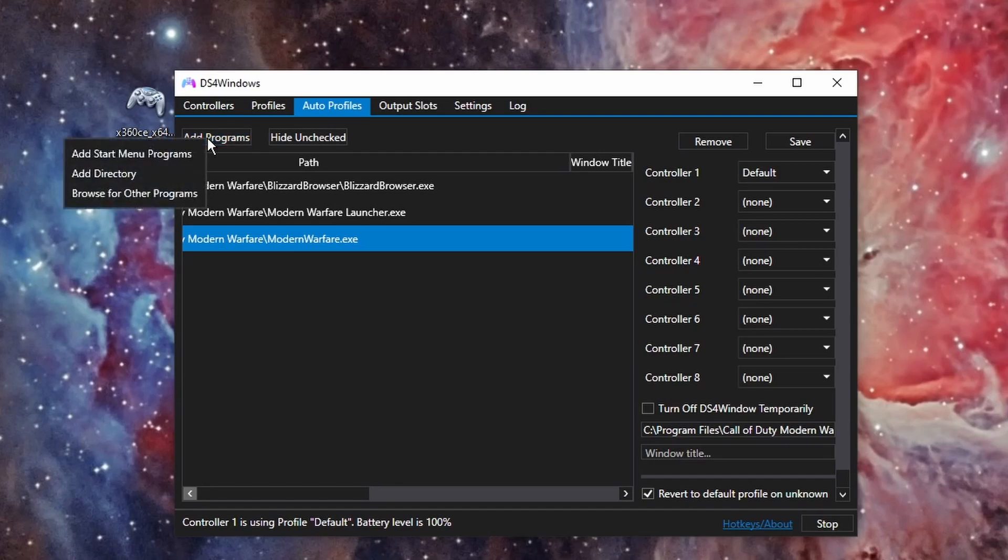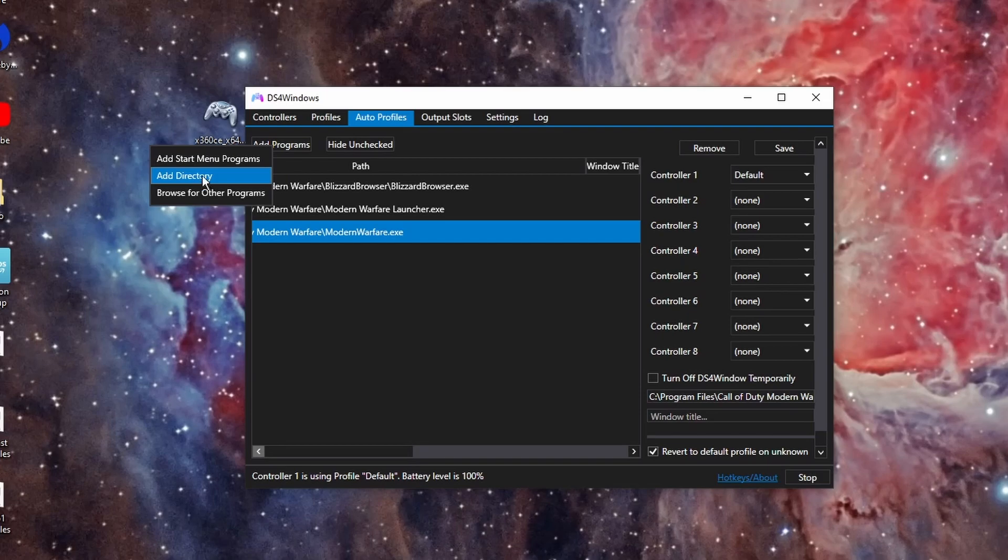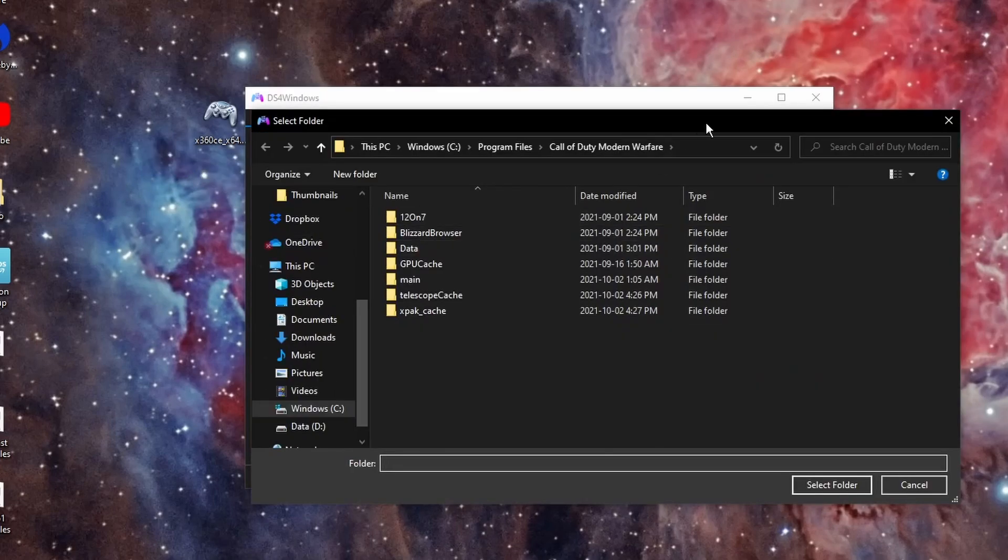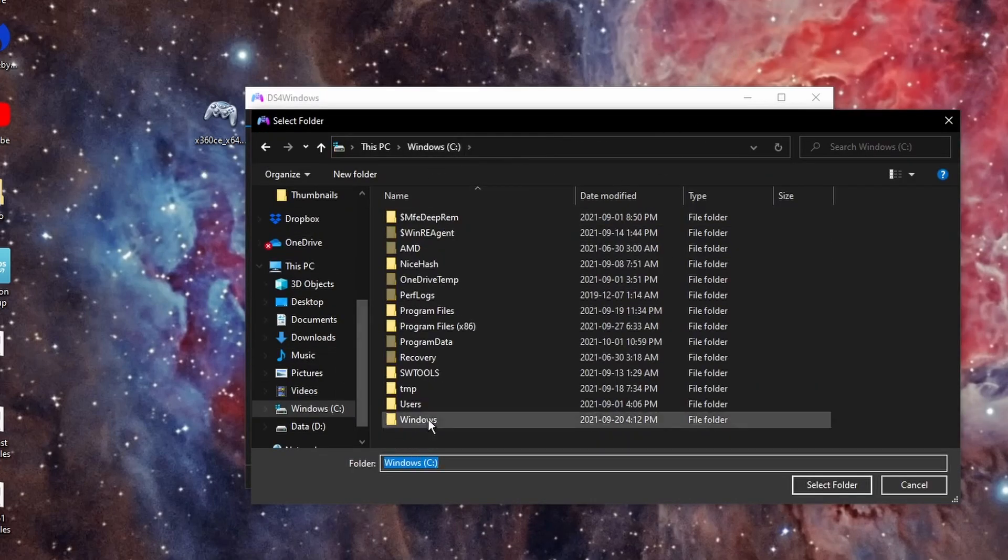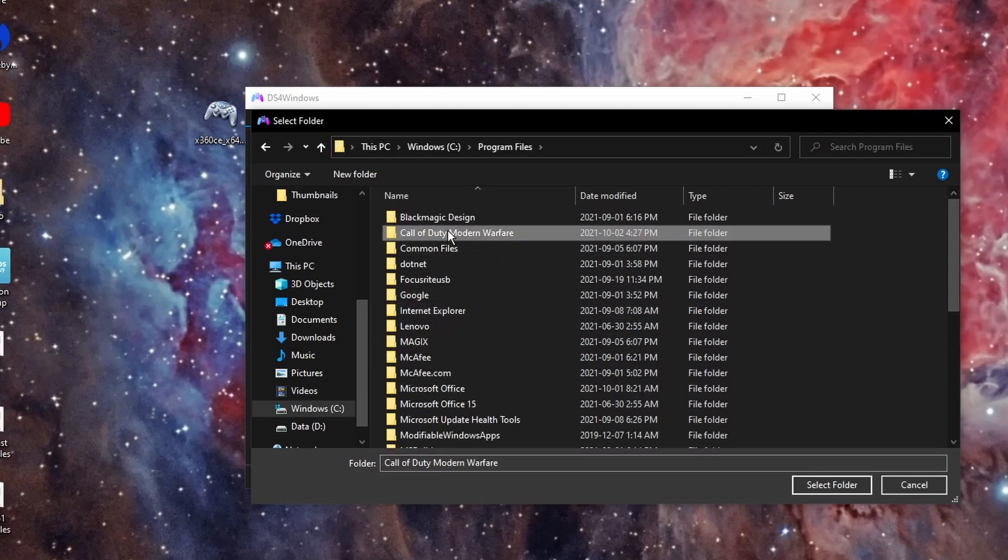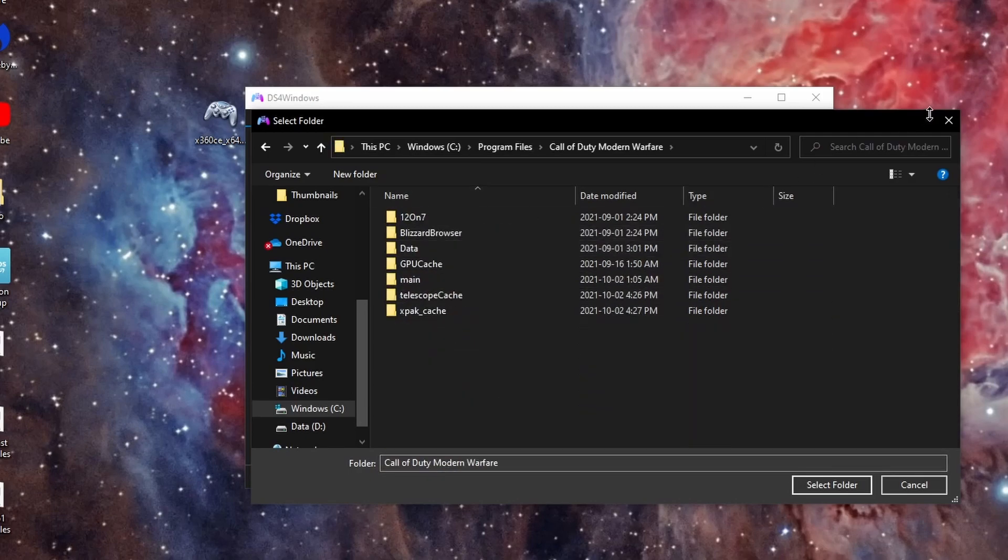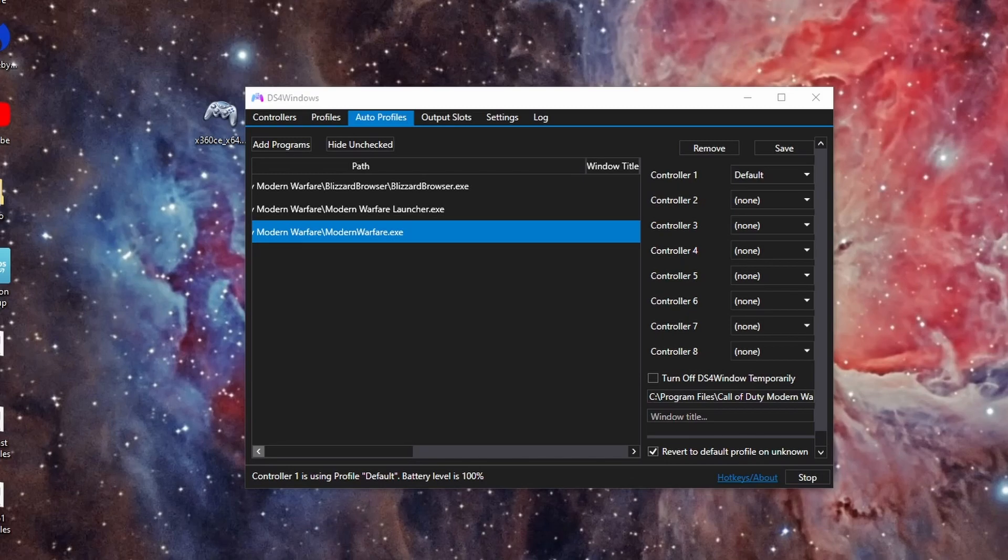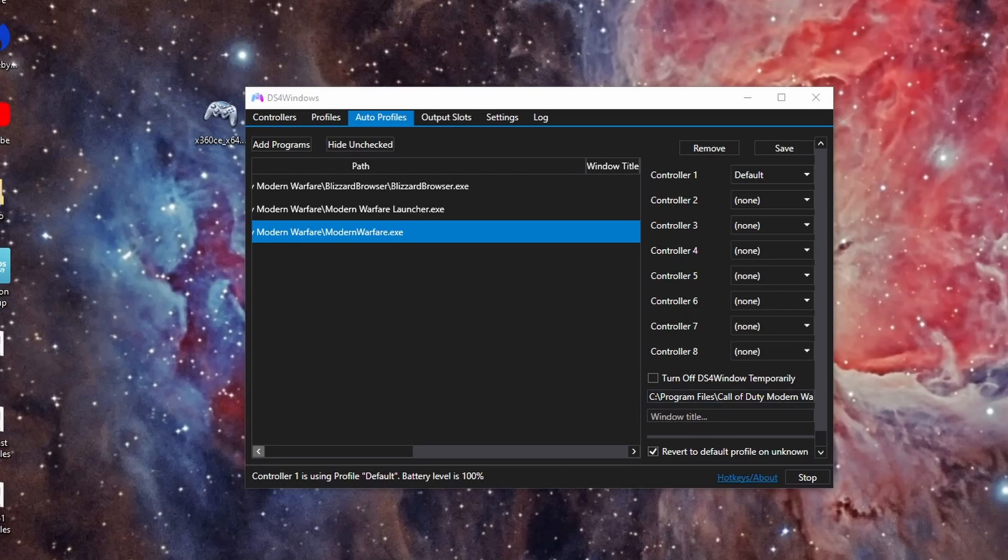Then Add Directory and go to your Call of Duty directory wherever it is. If you don't know where it is, then you can open up Blizzard or Battle.net.